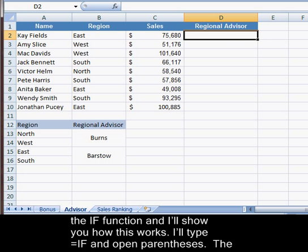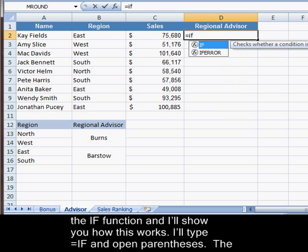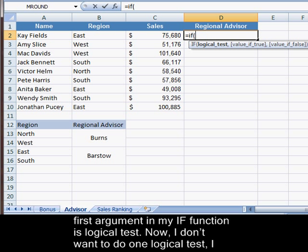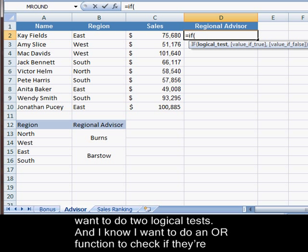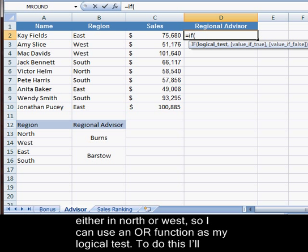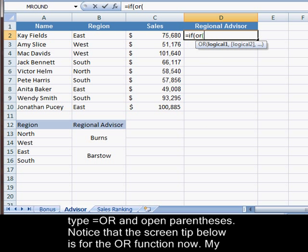Let's go ahead and start the IF function. I'll type equals IF and open parentheses. The first argument is logical test, but I don't want to do just one logical test — I want to do two logical tests. I know I want to use an OR function to check if they're either in north or west, so I can use an OR function as my logical test. I'll type OR and open parentheses. Notice that the screen tip below is now for the OR function.